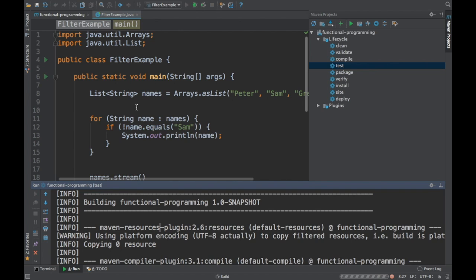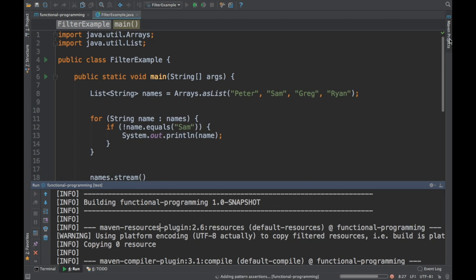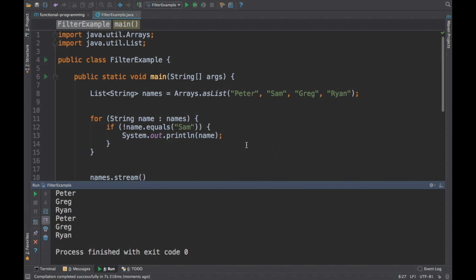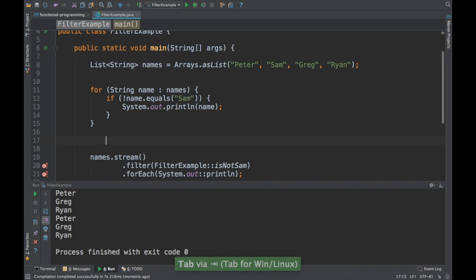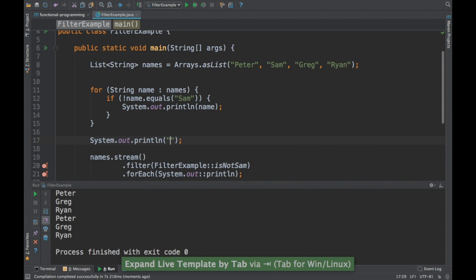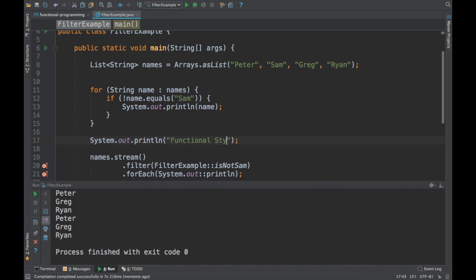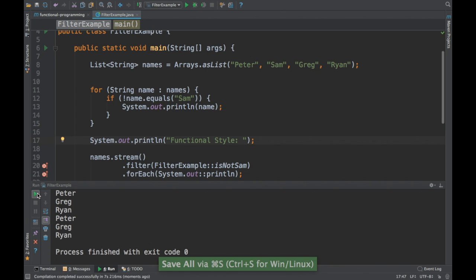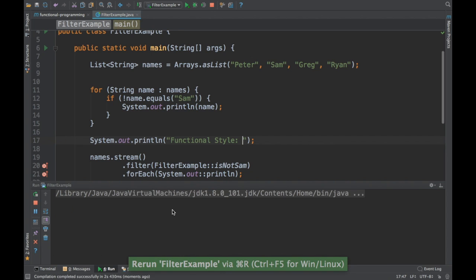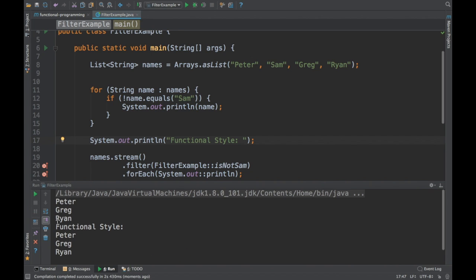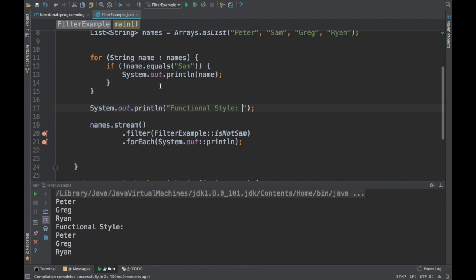After fixing the compiler target to Java 8 and re-running the class, it works now. I added some log statements to make the output clearer. If you notice, the results are the same for both approaches — Sam is not printed. This is the basic difference between imperative style and functional style.